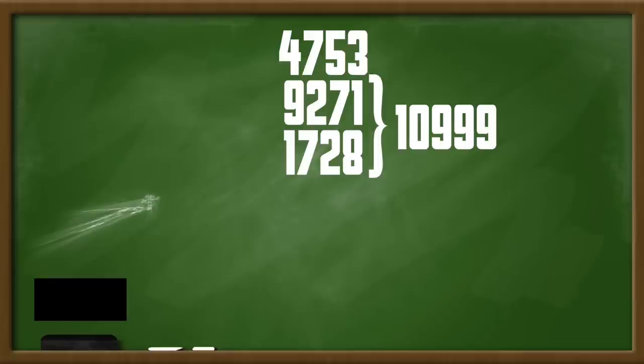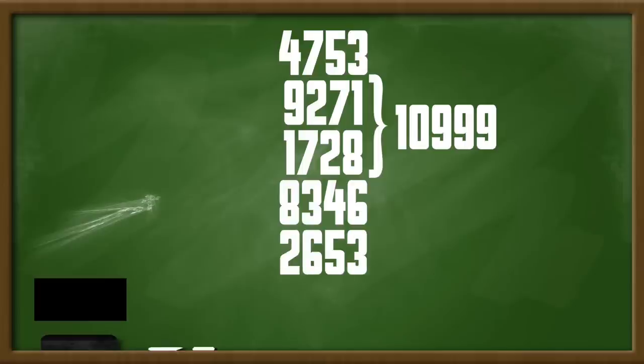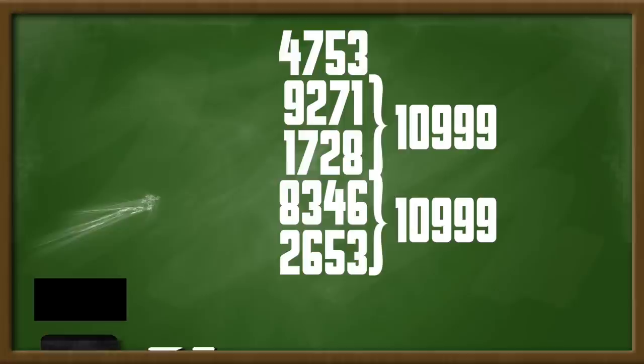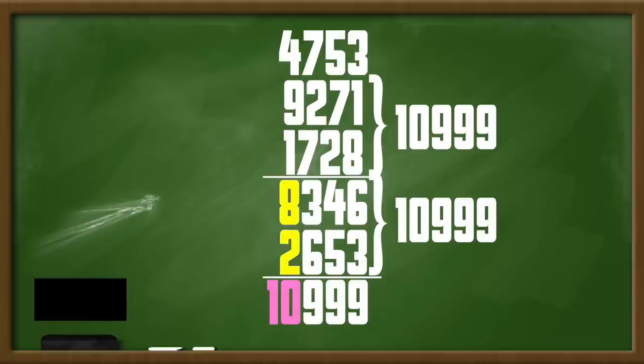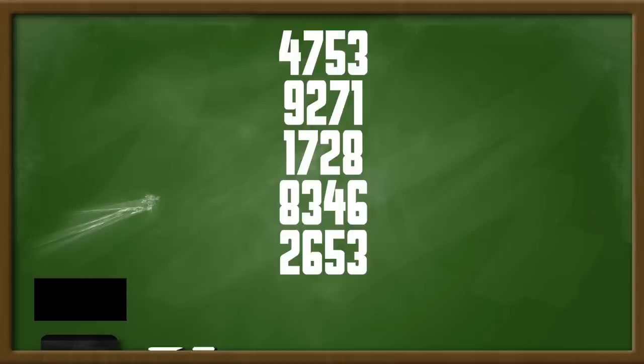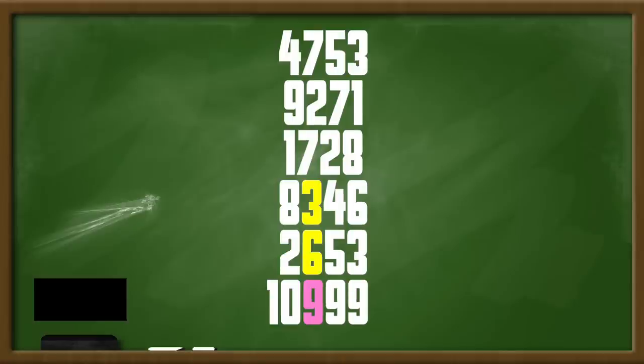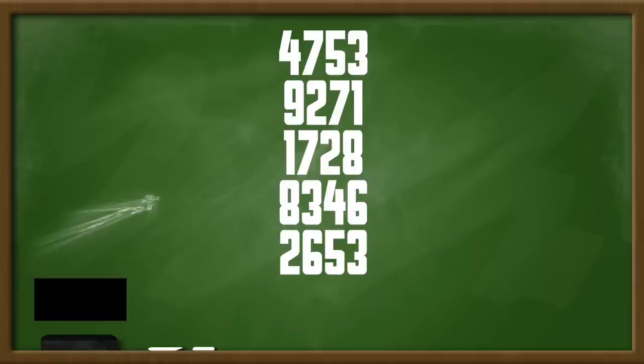Then ask the spectator to write another number. Underneath it, write 2,653. Why this number? Because the two numbers must add up to 10,999. An easy way to do this is to look at the digits on their own. The first digits of each number must add up to 10, while the second, third, and fourth digits must each add up to 9. So 8 plus 2 equals 10, 3 plus 6 equals 9, 4 plus 5 equals 9, and 6 plus 3 equals 9.